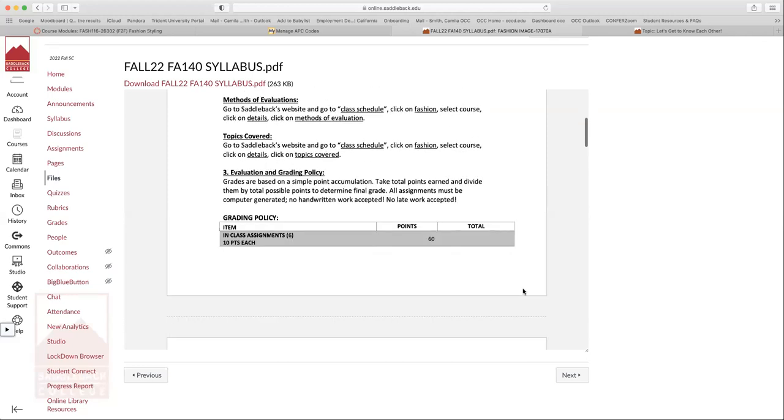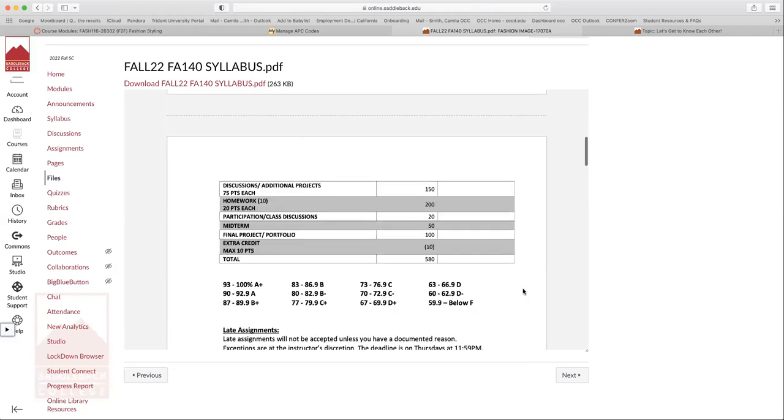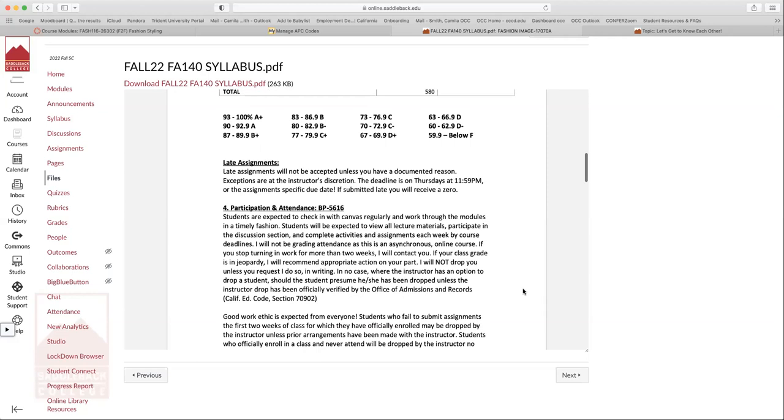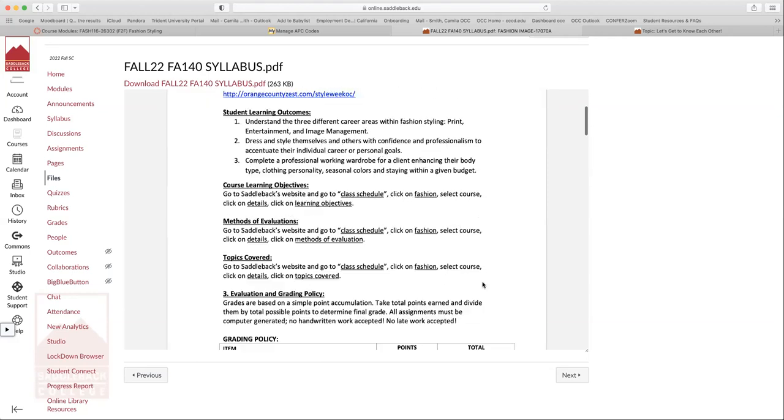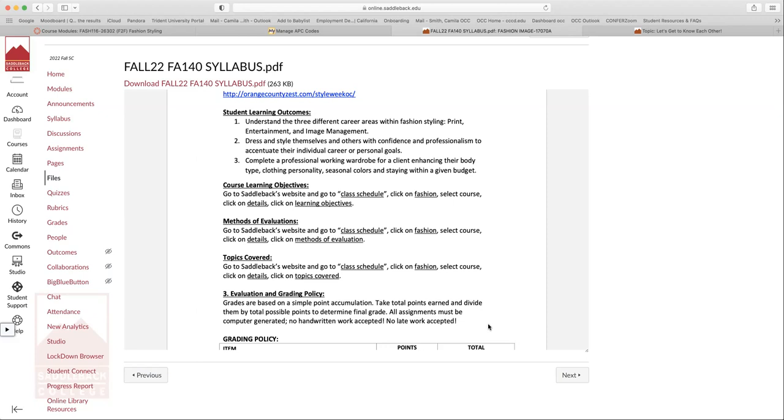All right. So grading policy is very simple. It's just an accumulation of points. So essentially you take all the points that you've earned over the course of the semester, and we divide them by the total possible points to determine the final grade. So very important that you take advantage of all the extra credit opportunities, that you do all the assignments, because I promise you that every single point matters.